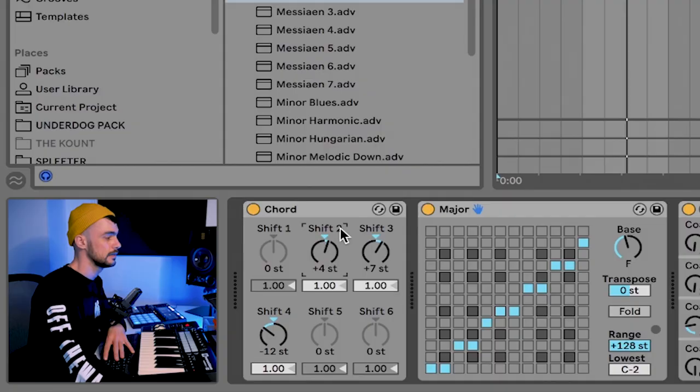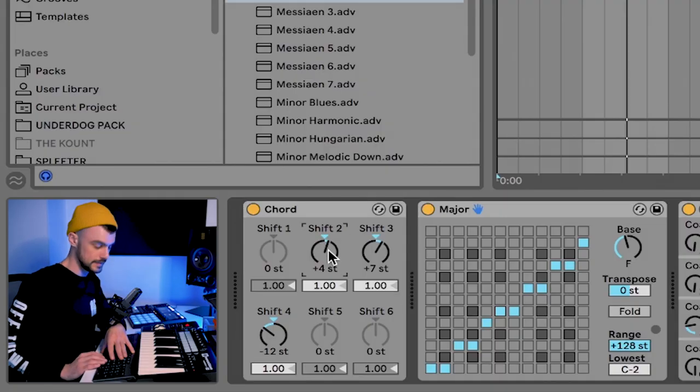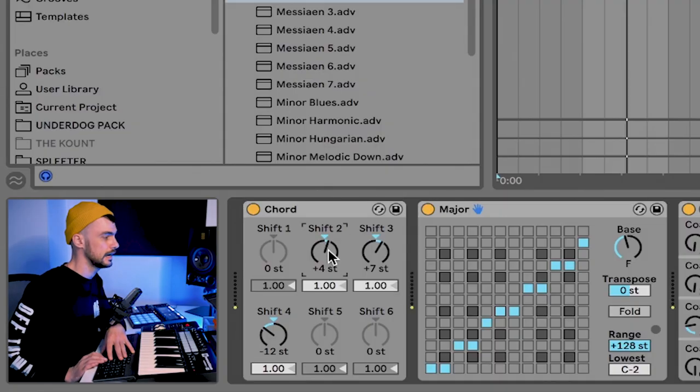So it works for major. Now I want to show you how we can do it with a minor scale even faster, and keep adding to the humanistic experience of these chord progressions. For a minor chord progression, all you need to do is come to shift two and pitch it down one semitone. That takes your major third to a minor third while keeping the minor triad.